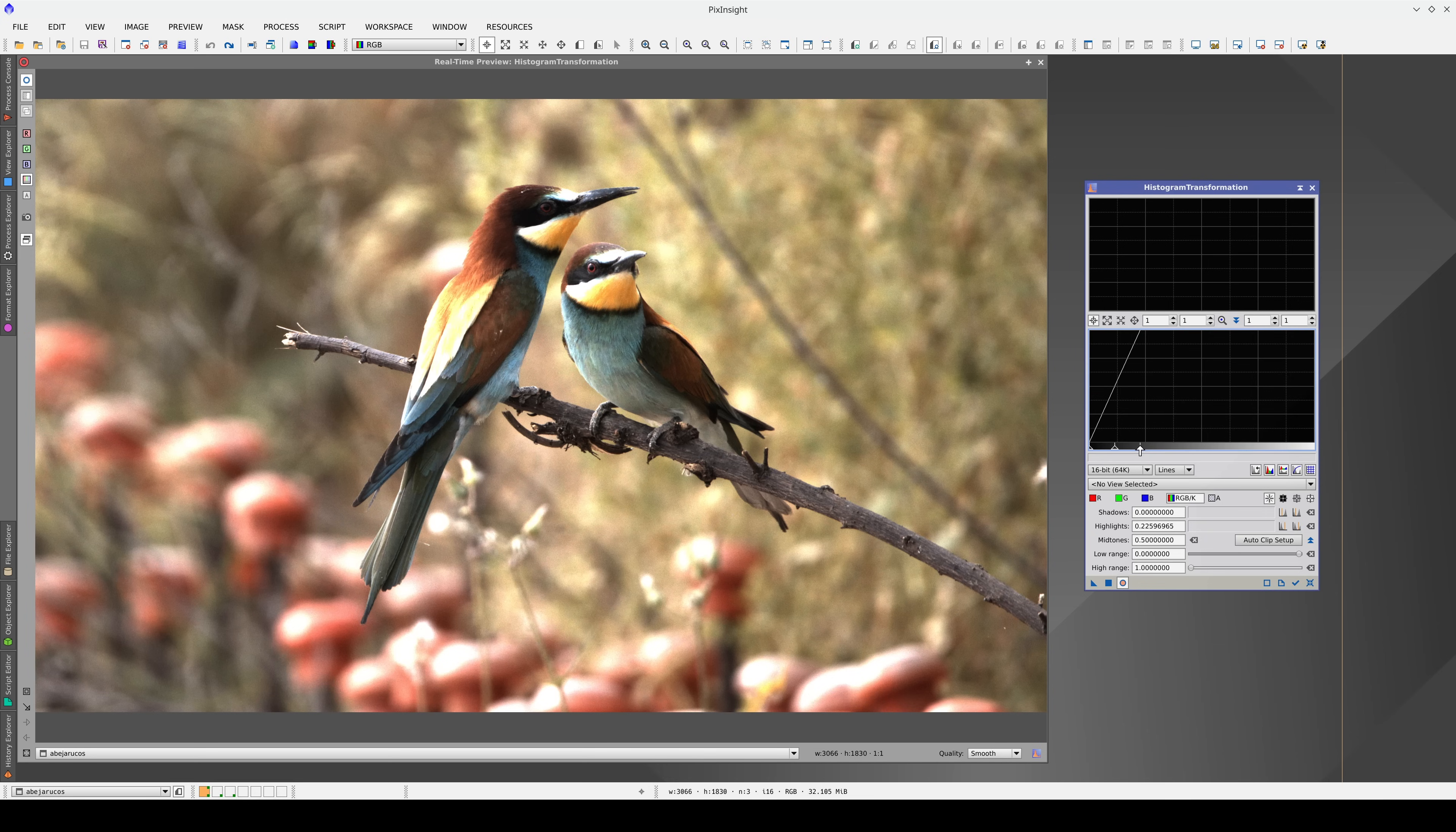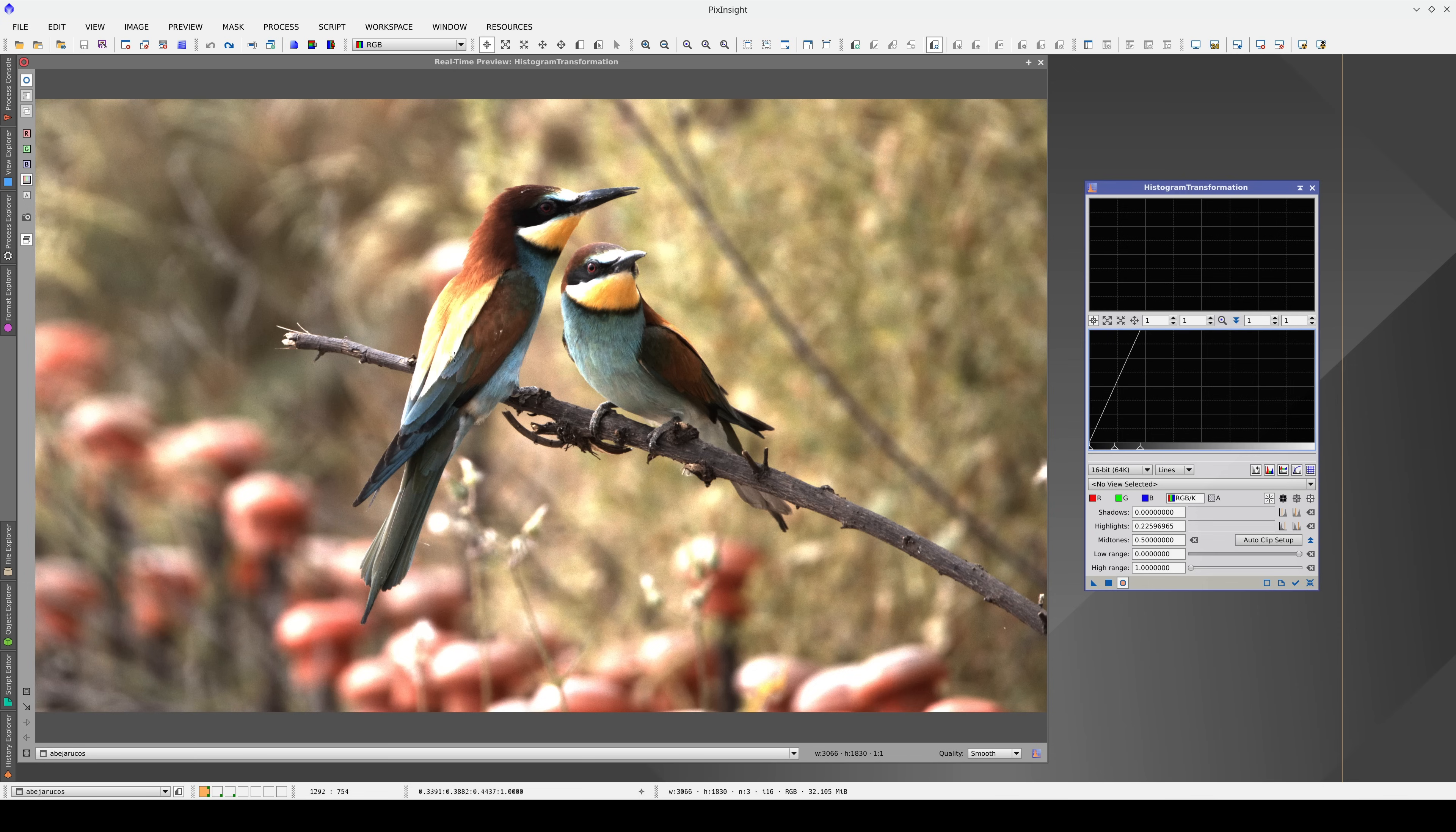We can make the image brighter without breaking the linearity of the data, but to see the dark areas well, the bird's eye for example, we need to saturate the lightest areas. Although this image is brighter, it's not how humans see the world.